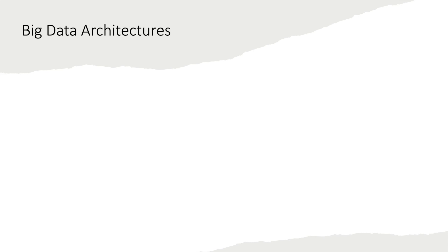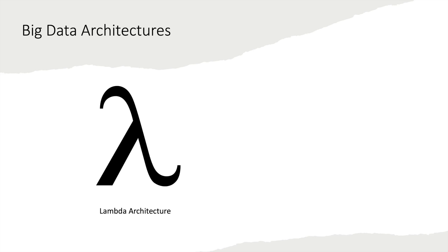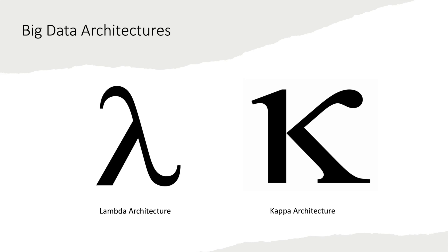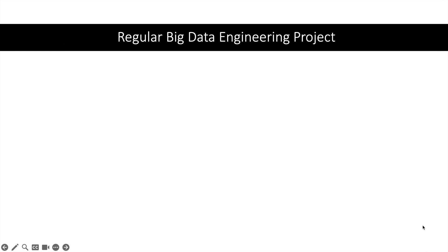There are usually two architectures which are very famous in the big data world. First one is lambda architecture. Second one is kappa architecture. In this video we will discuss lambda architecture.